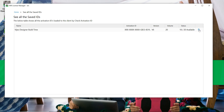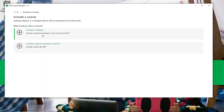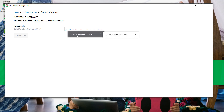It is also possible to delete it. Back to the home page and select "Activate a License," then "Activate a Software." Click on the key icon, select one saved license, and activate.